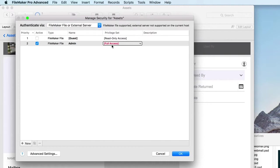By default, FileMaker provides a guest access account and an admin account. If you would like to allow users to view your data without a login, you can activate the guest account.